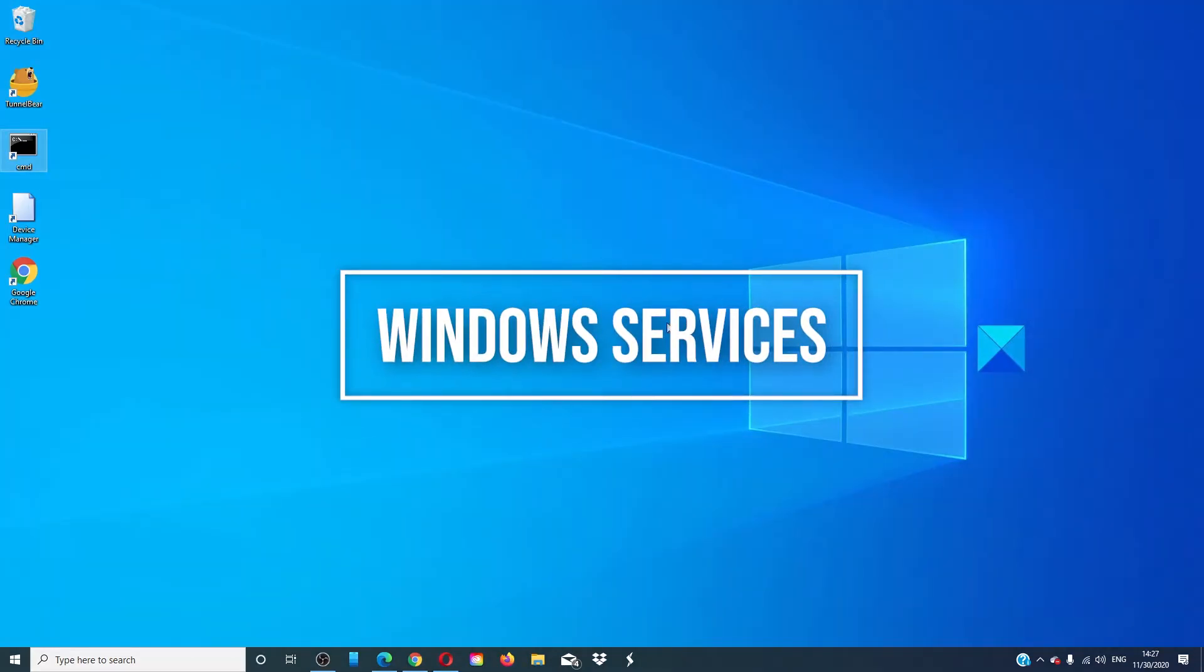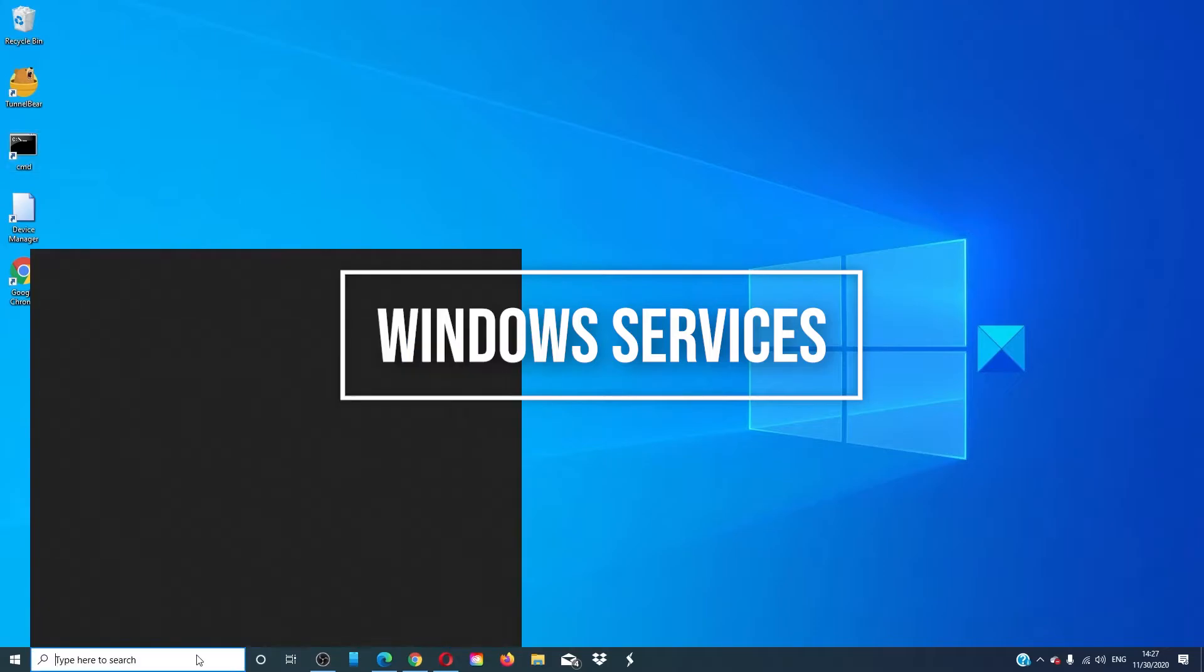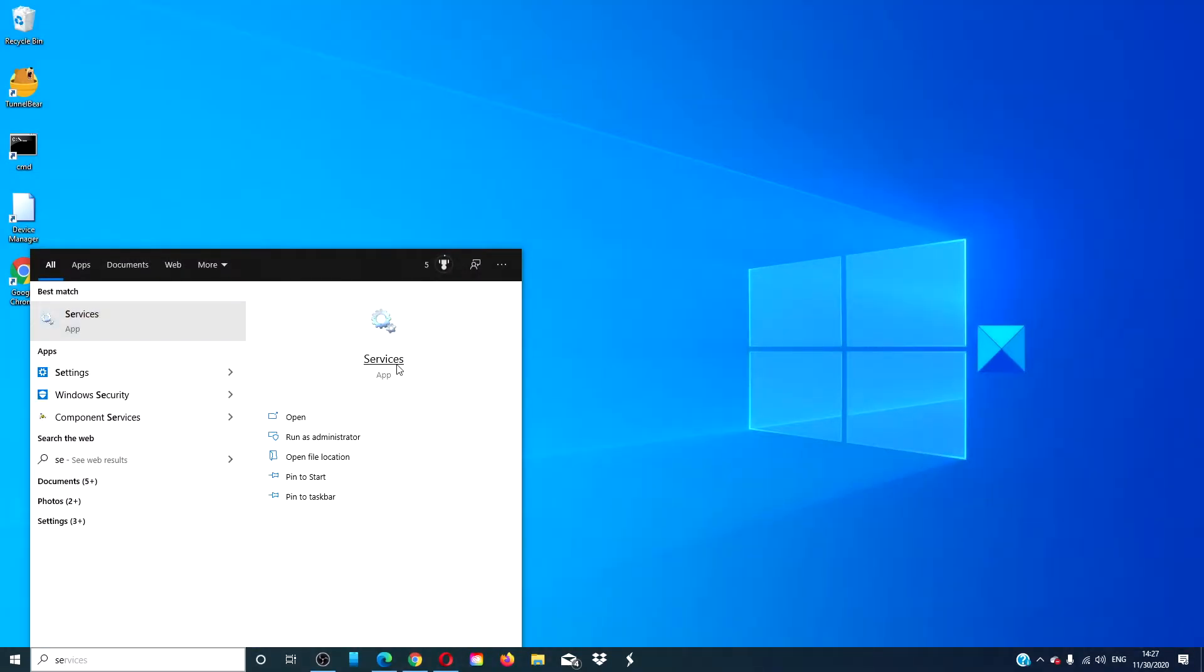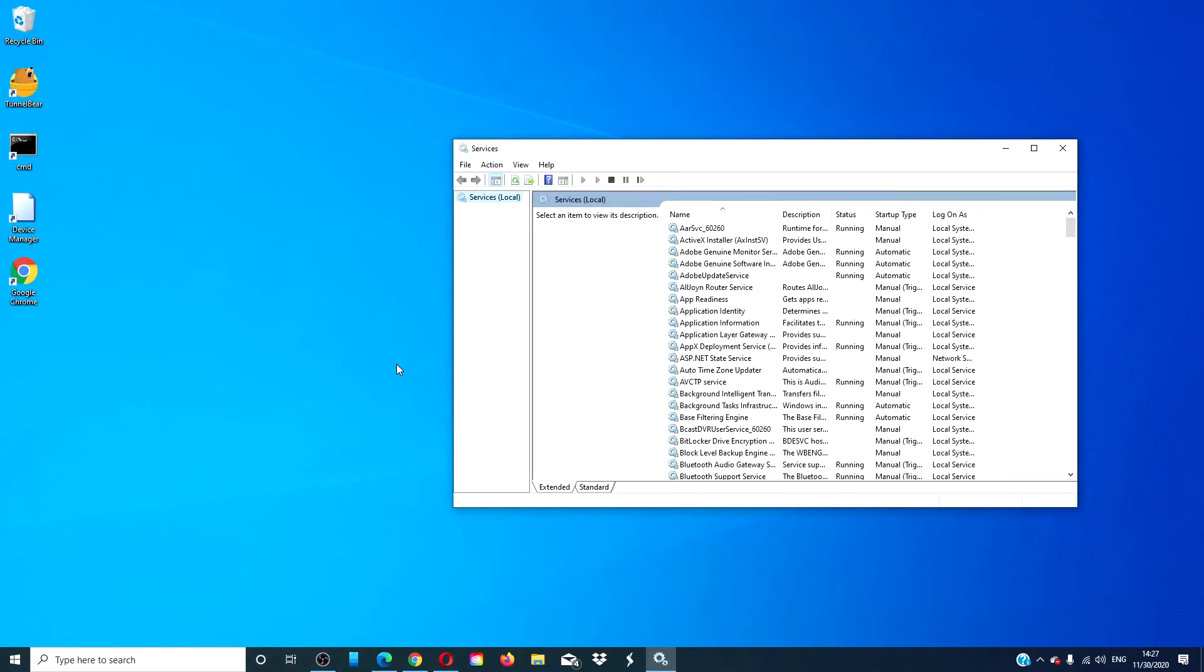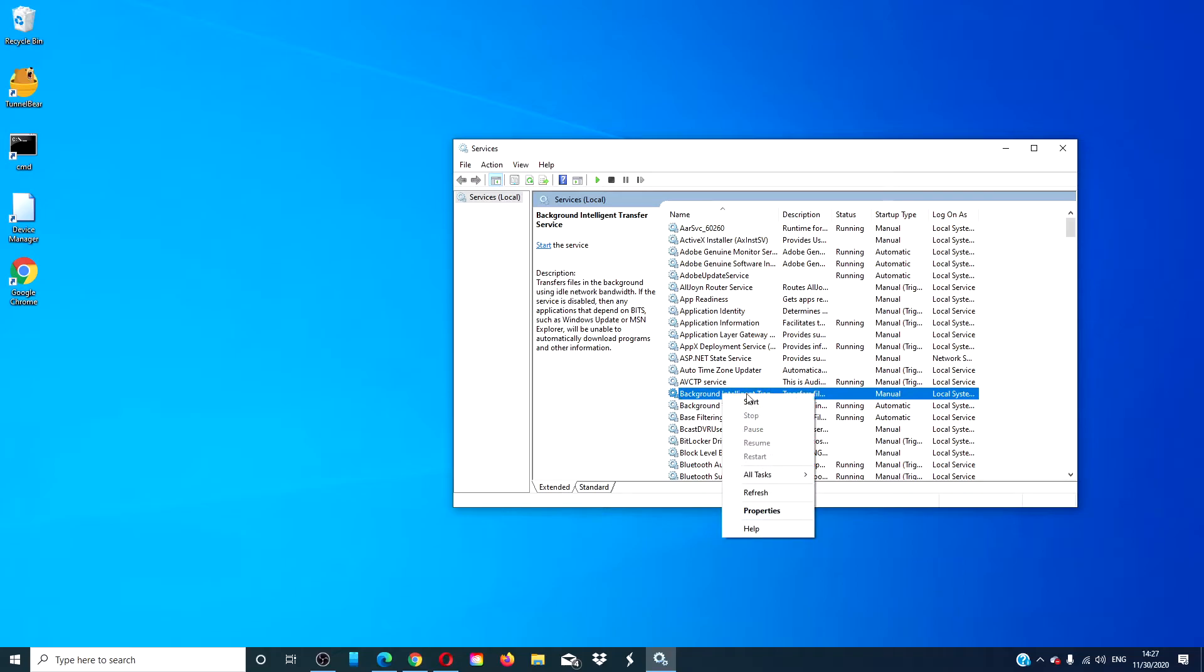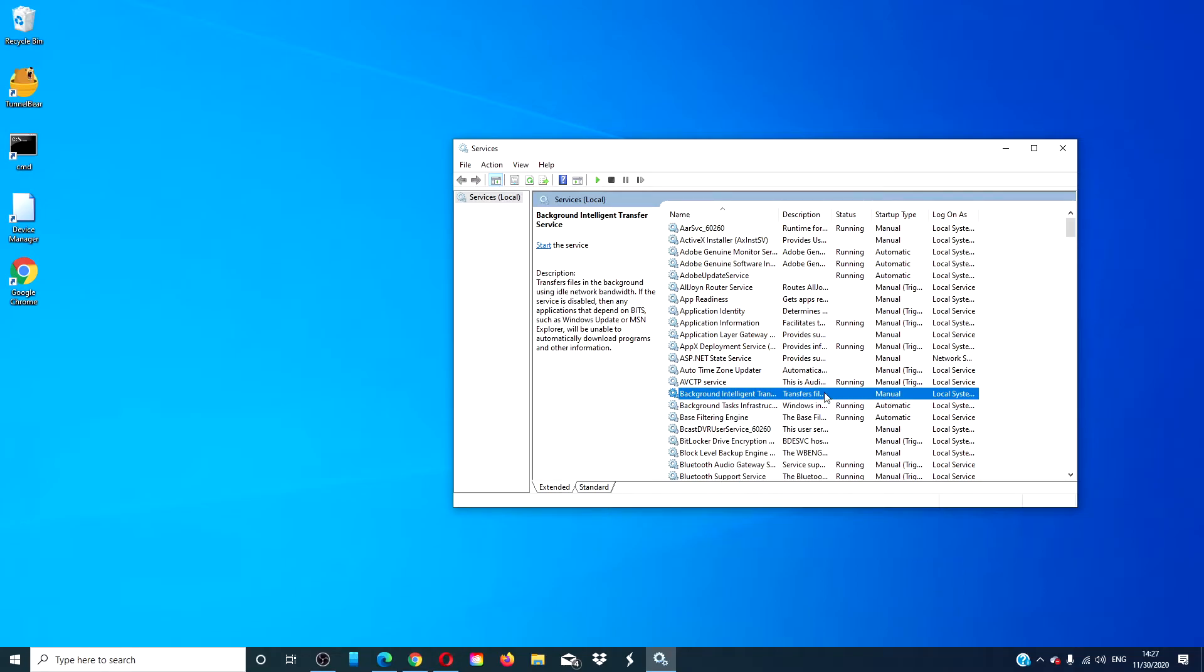Open Windows Services. Look for Background Intelligent Transfer Service. Make sure that it is set to manual and start it.